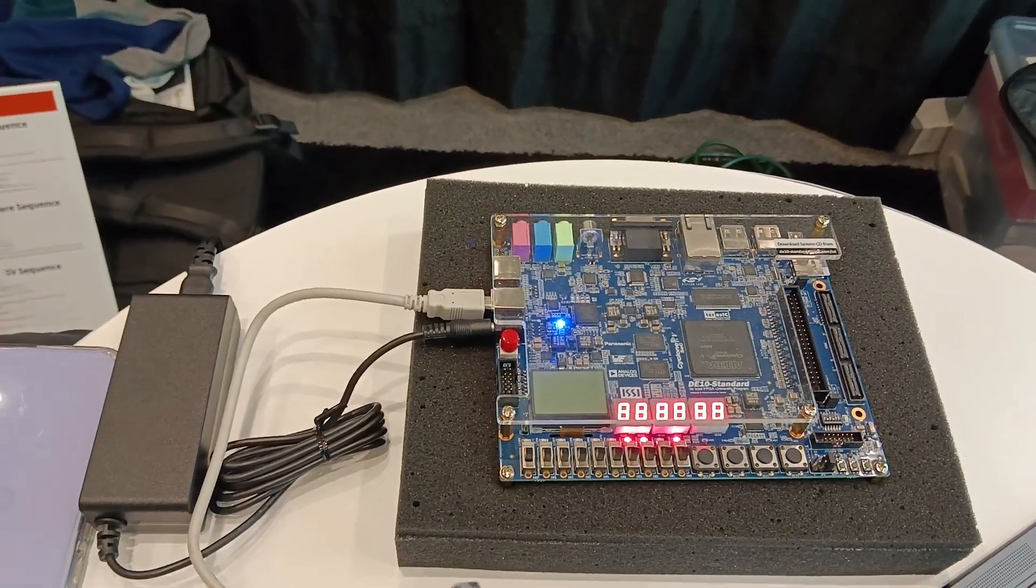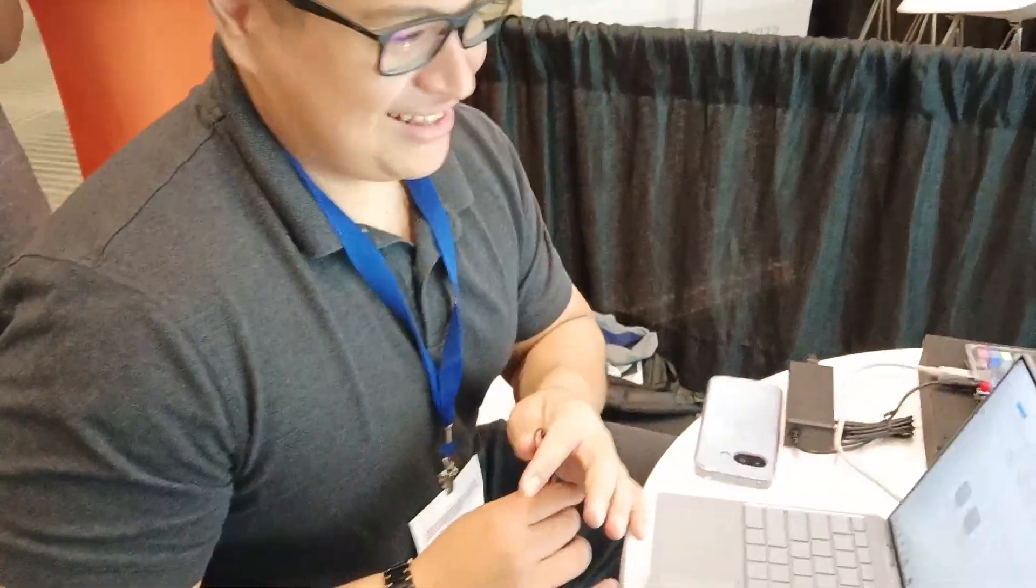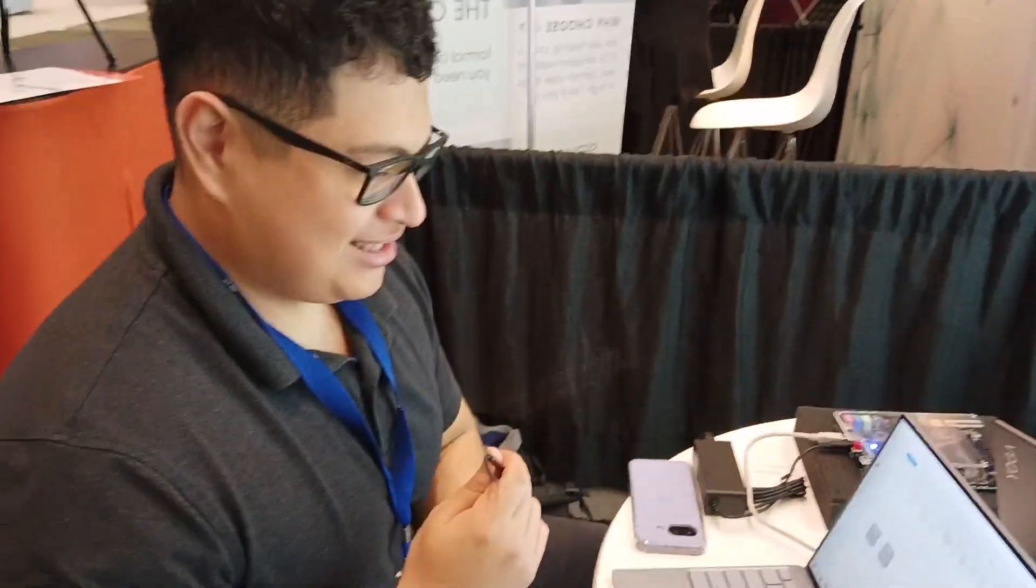It's blinking. Okay. All right. Great. Thank you.